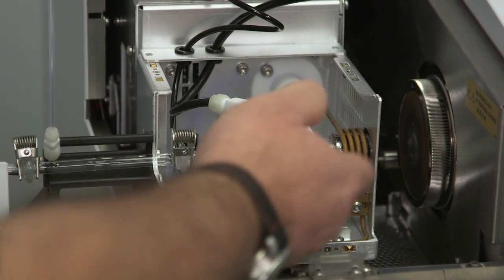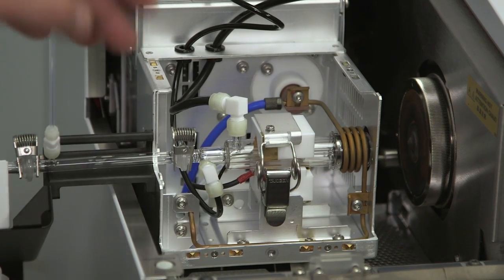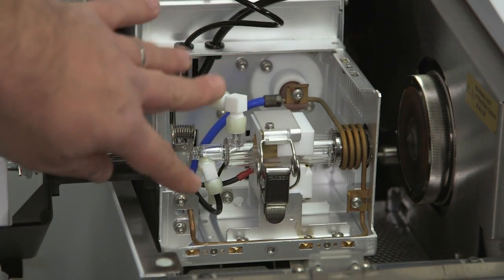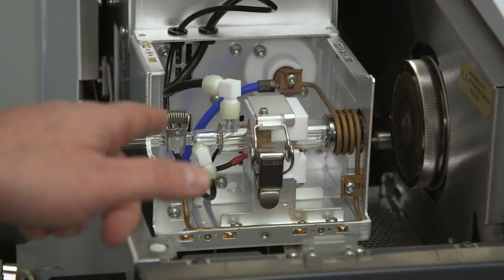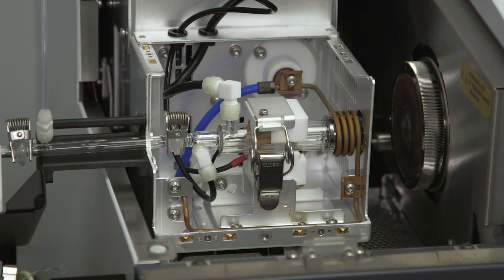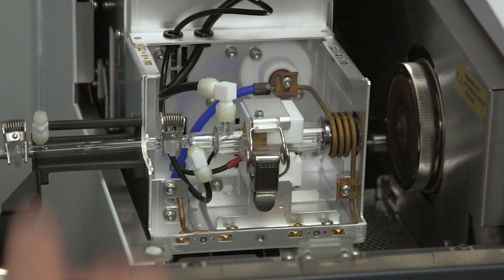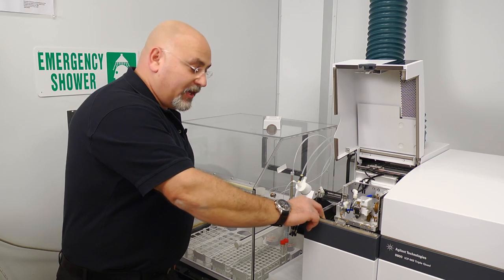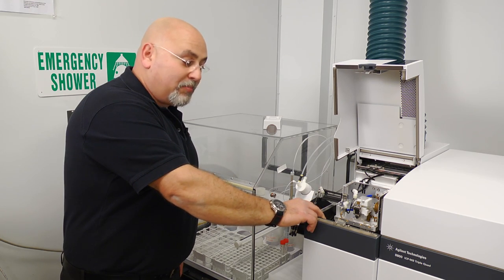We are then looking at the torch and we see the two gases. One is the plasma gas and the auxiliary gas. Fairly simple, all really easy to dismount and mount back.